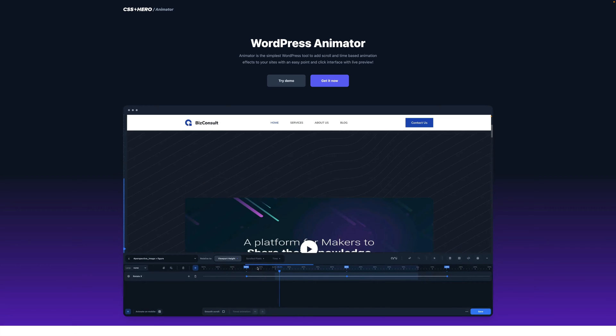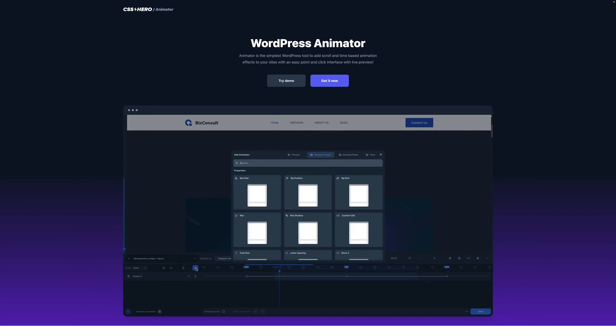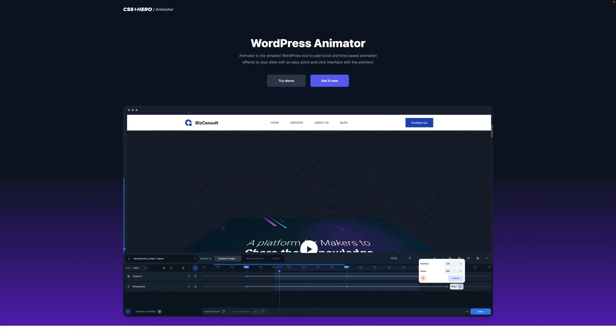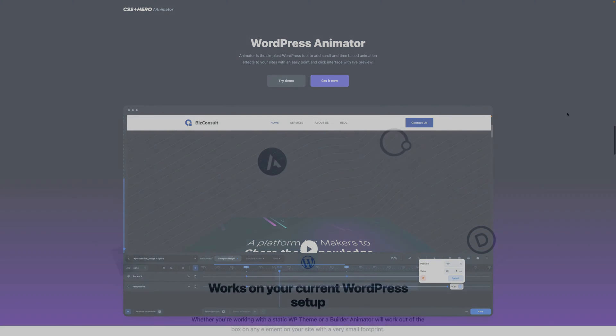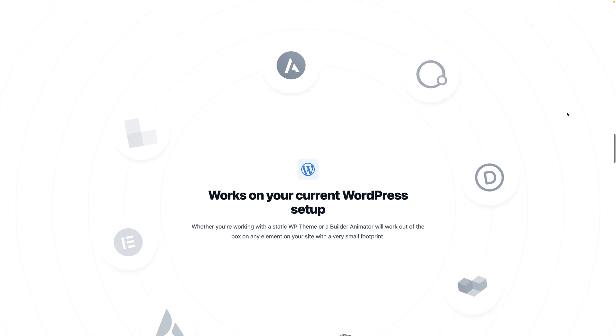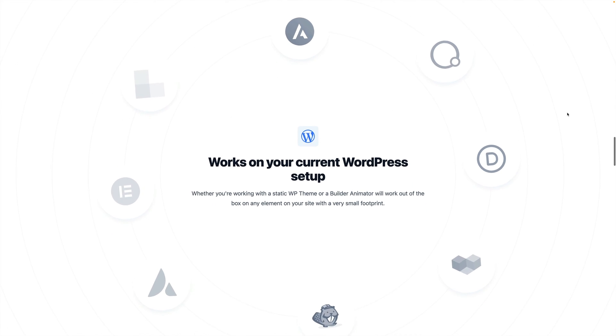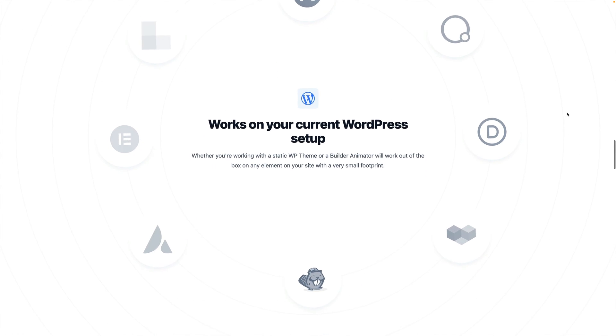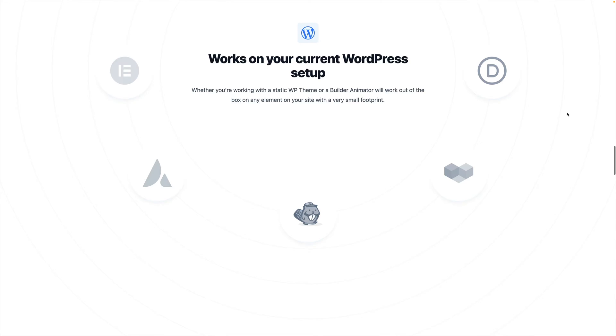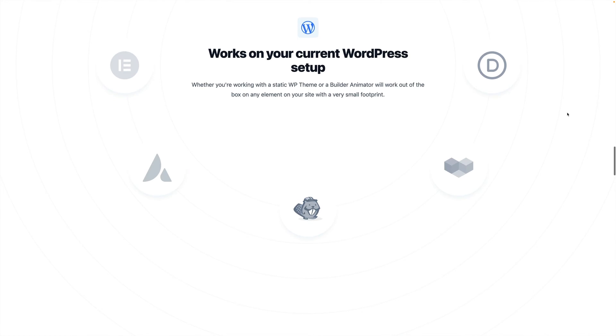Animator will help you create amazing animations for your site in an easy and fun way. First of all, CSS Hero Animator is a WordPress plugin, and it is compatible with any kind of theme, page builder or plugin.